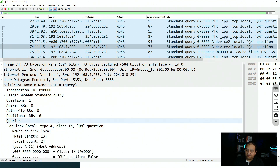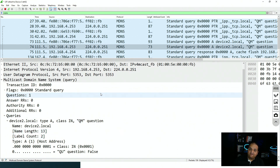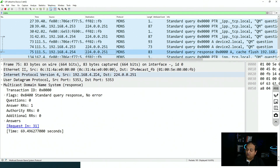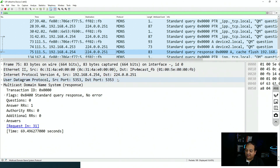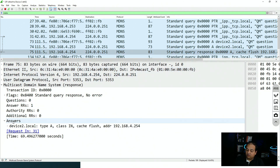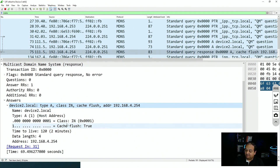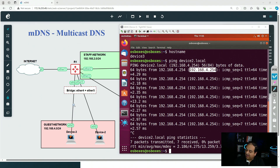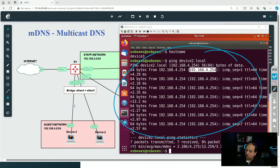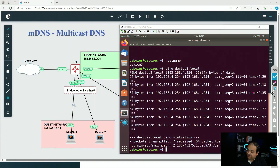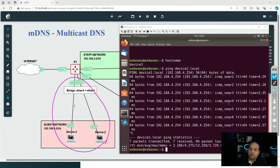In Wireshark we see the mDNS messages. The query from IP .253 (device three) asks for device-two.local, requesting a type A record. The device listening for mDNS traffic replies from IP .254, sending the response to the multicast address and including an answer stating that device-two.local has a specific IP address. mDNS is working great in that network.